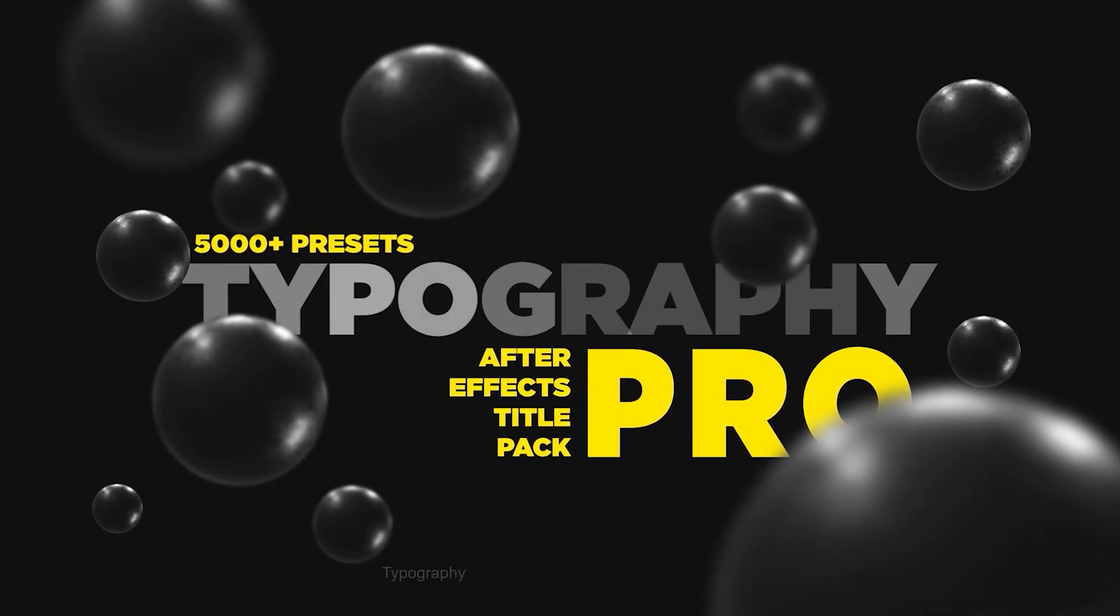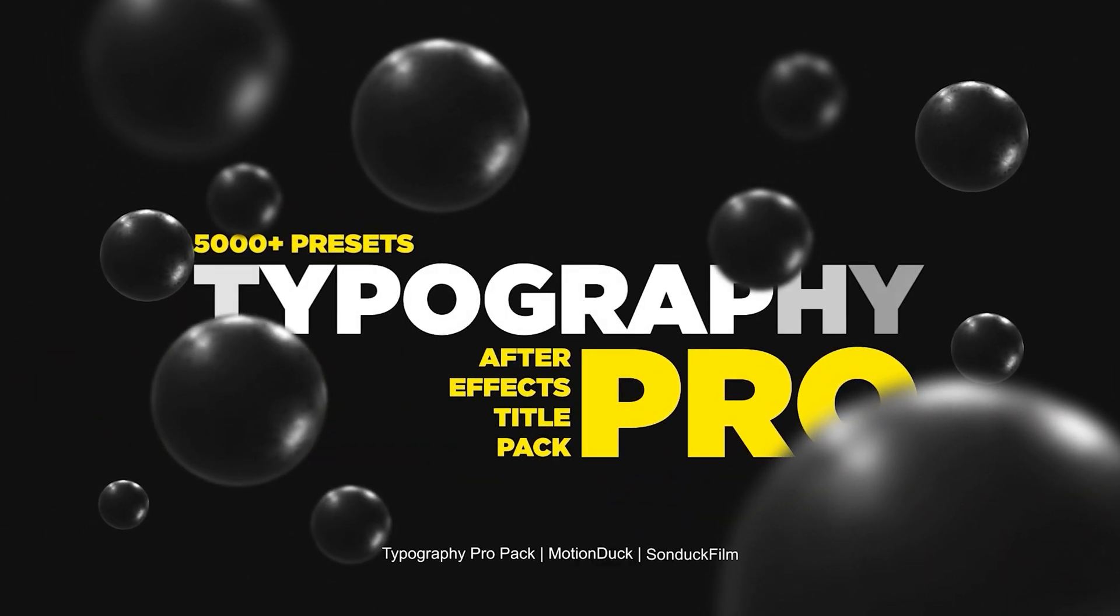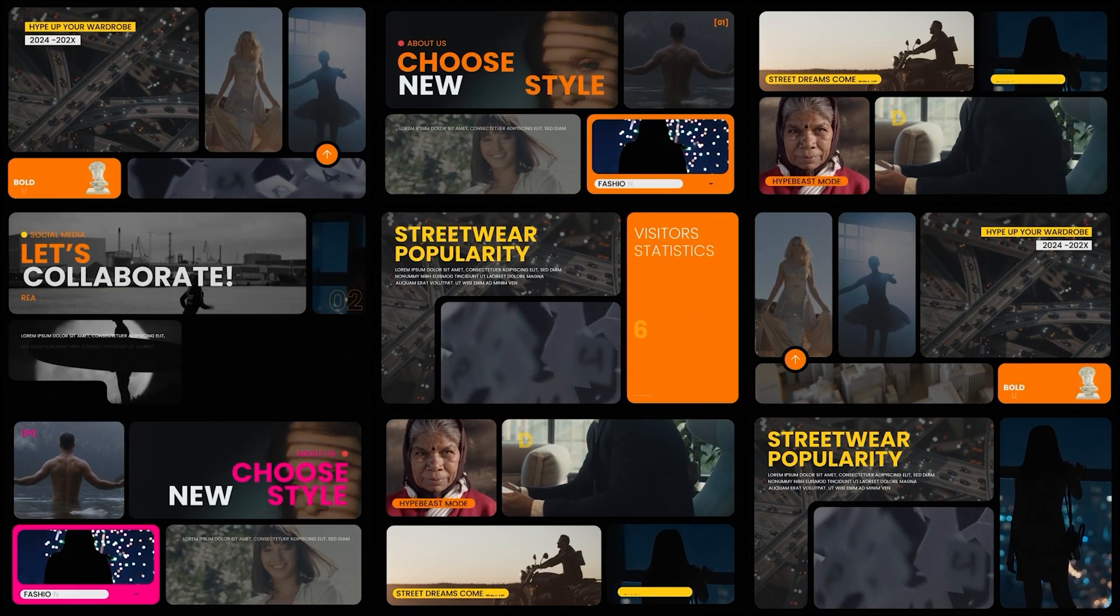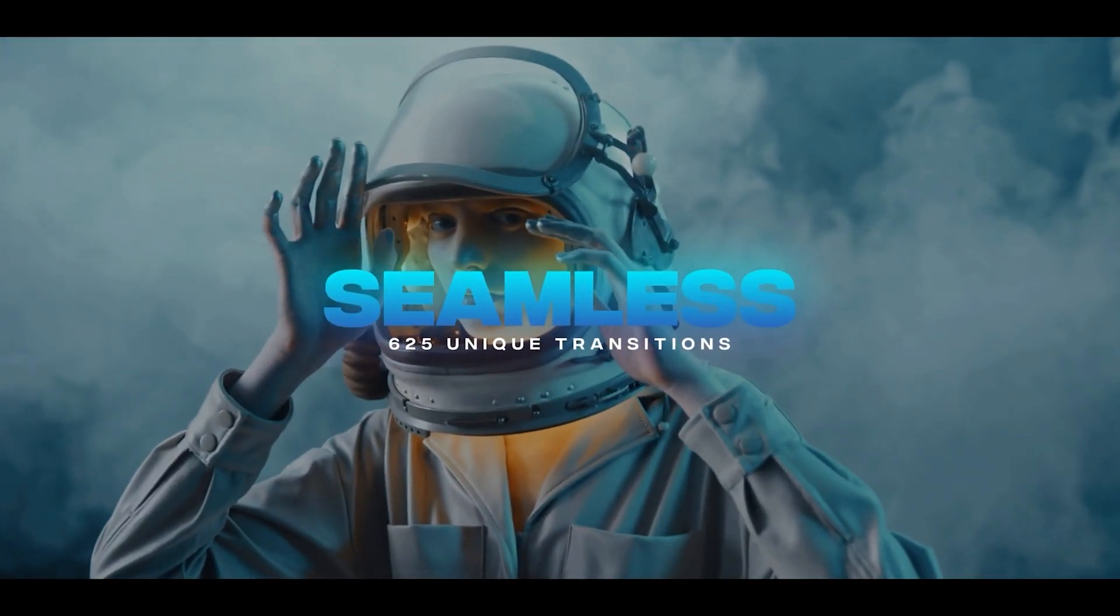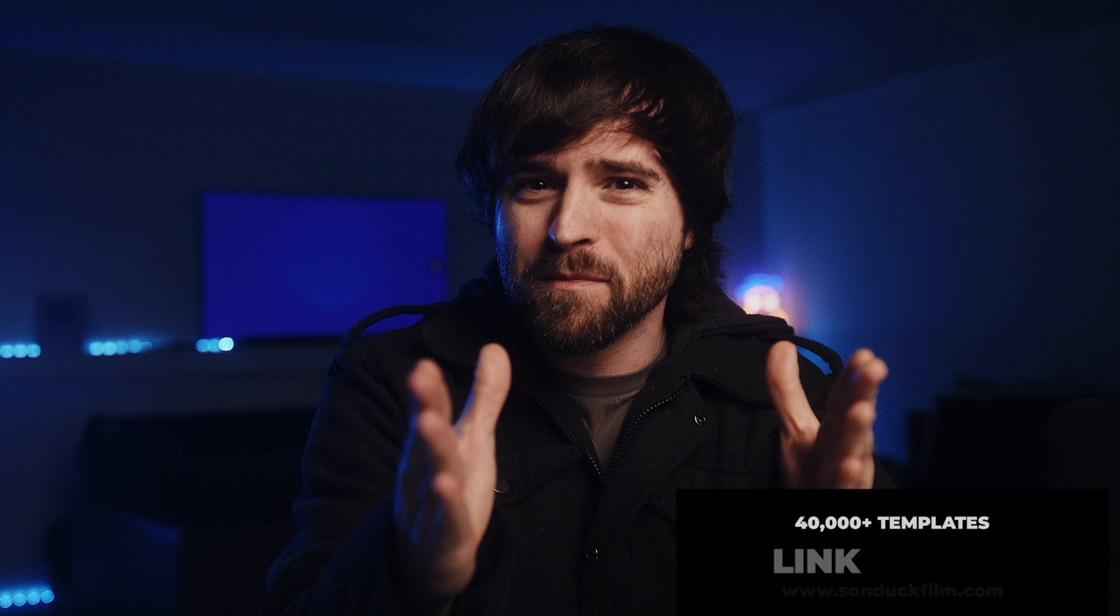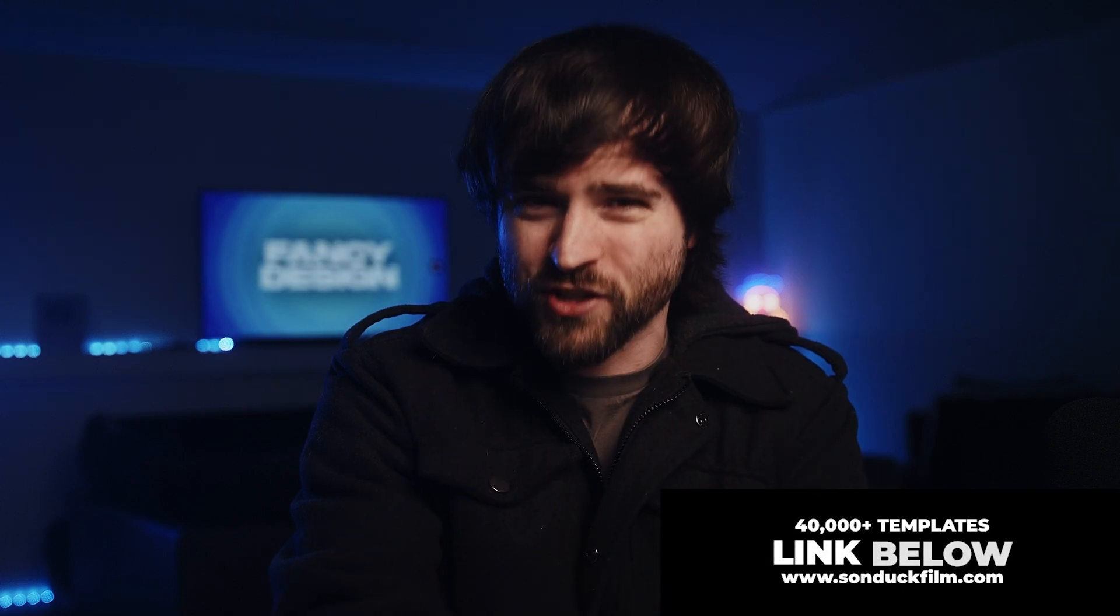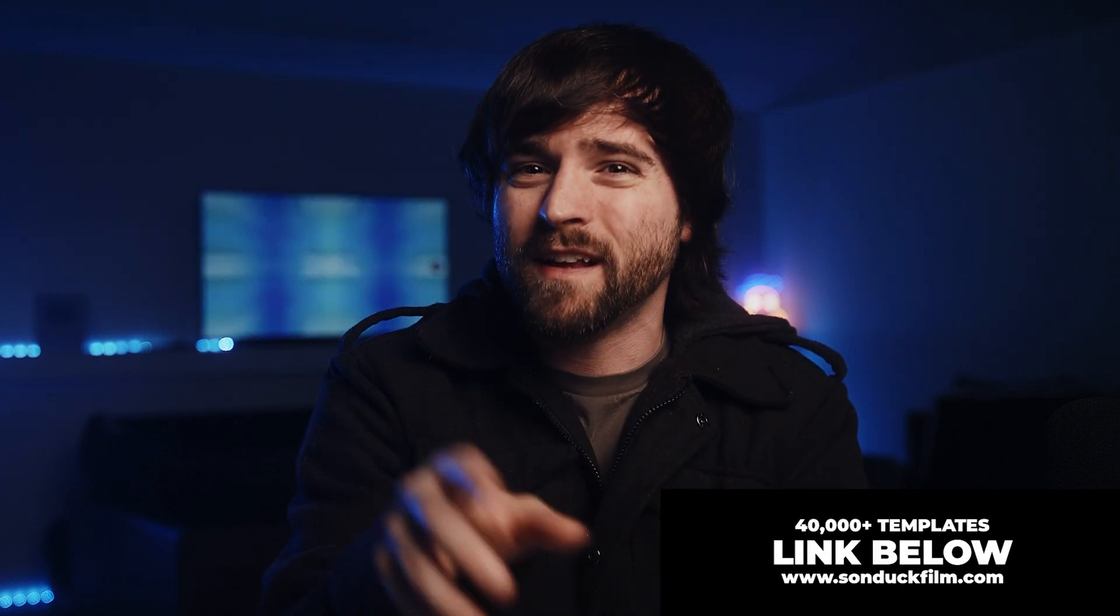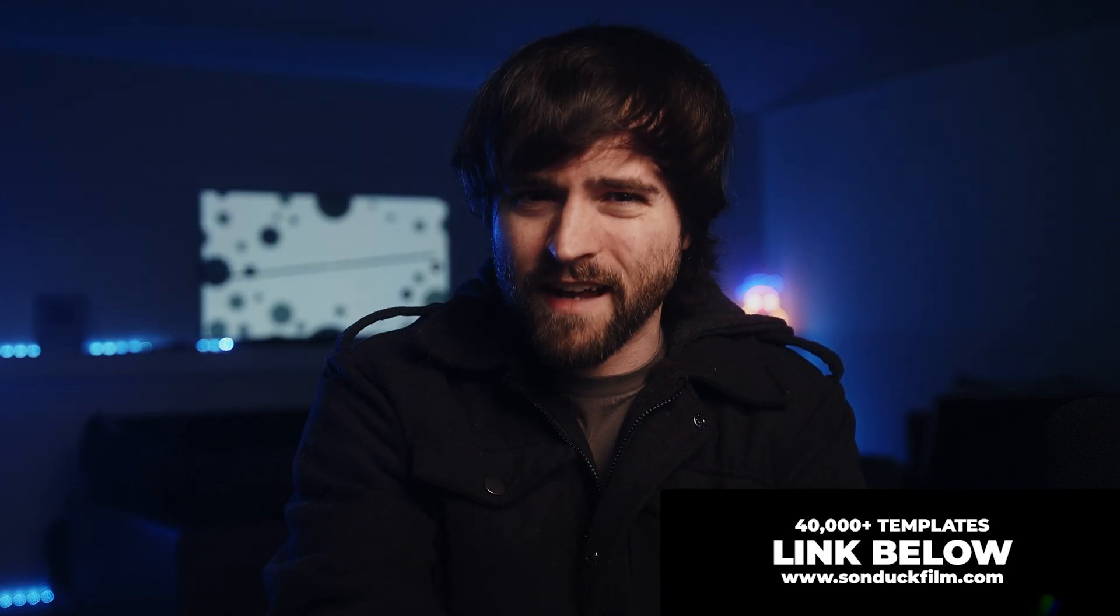But nonetheless, I hope you find value in this free pack. Remember, the link is below, and if you do pick up anything from our website, thank you very much for supporting our channel. And always be creating.